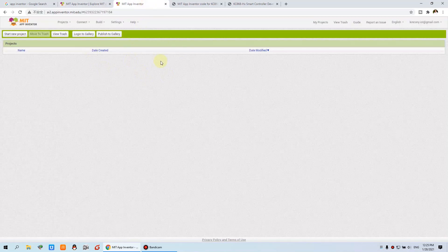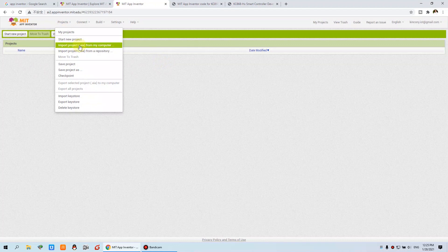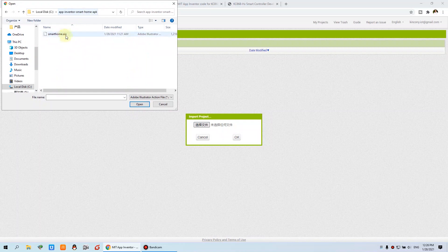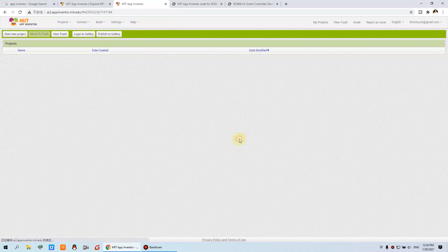Log in with your Google account. You can see this window, and you use this import project option. We have already made the project and you can download the project file. This is a demo we have uploaded. You can download this ZIP file — when you unzip, you can see a photo and an AIA file. This AIA file is the project file for App Inventor. Press open, press OK, and wait a moment — the file will upload to App Inventor.